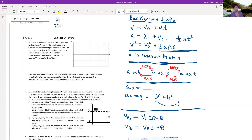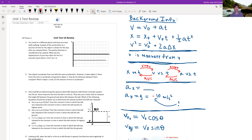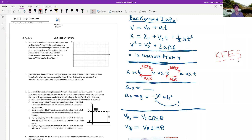The most important thing to know is the four-letter acronym that I came up with for solving AP Physics problems, and that is K-F-E-S. That's: what do you know, what do they tell you, what do you need to find, what equations should you use — and then just solve it.